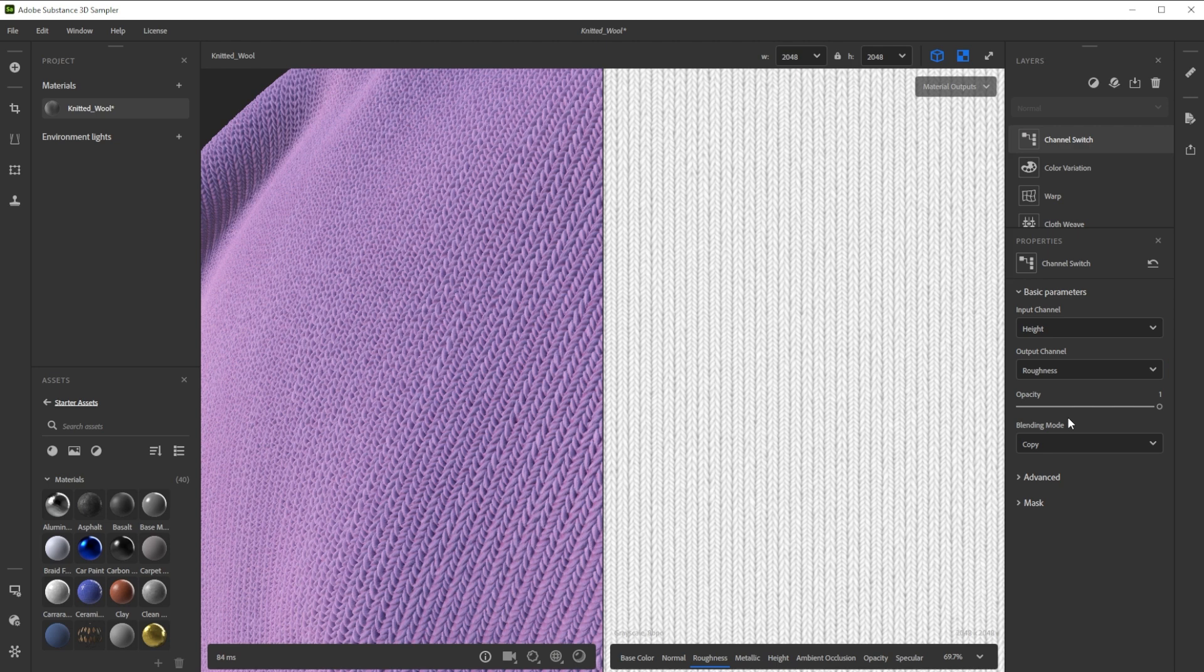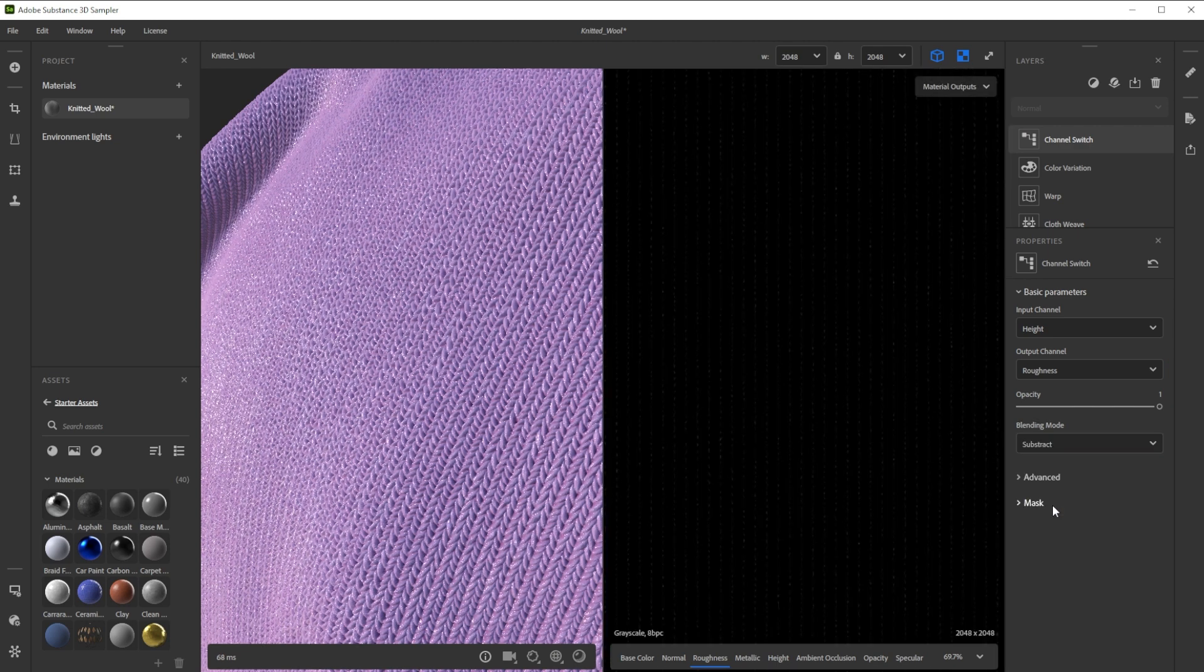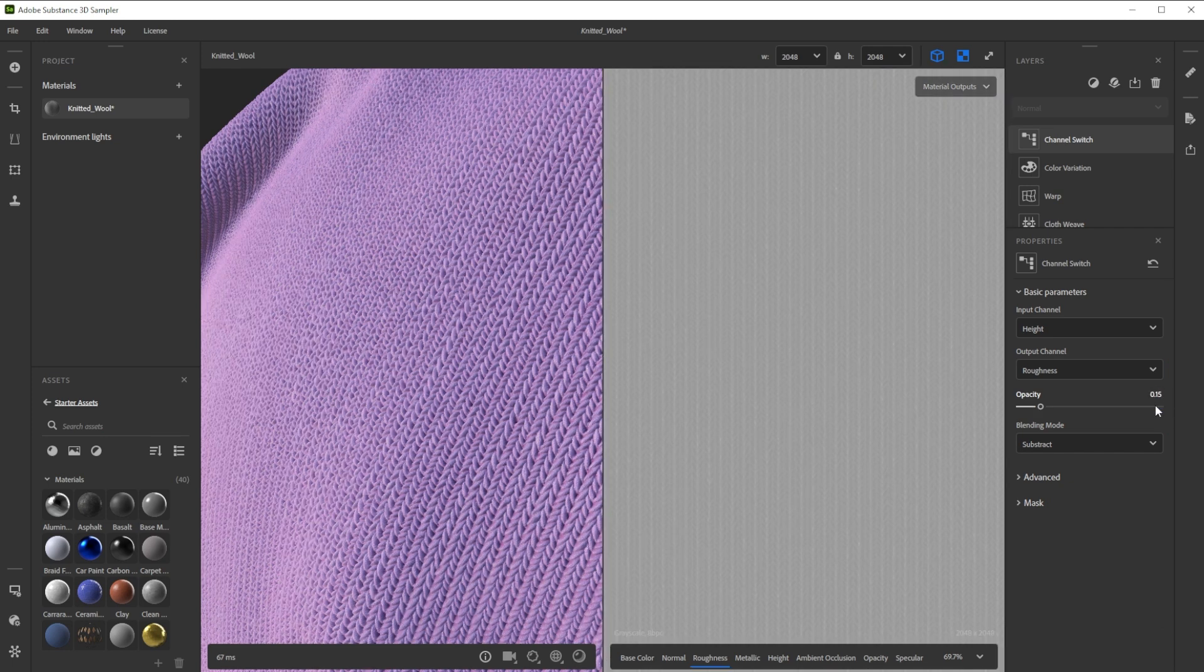As mode we choose subtract because we want to have the outer areas more shiny. Let's finally tweak the opacity for a nicer result.